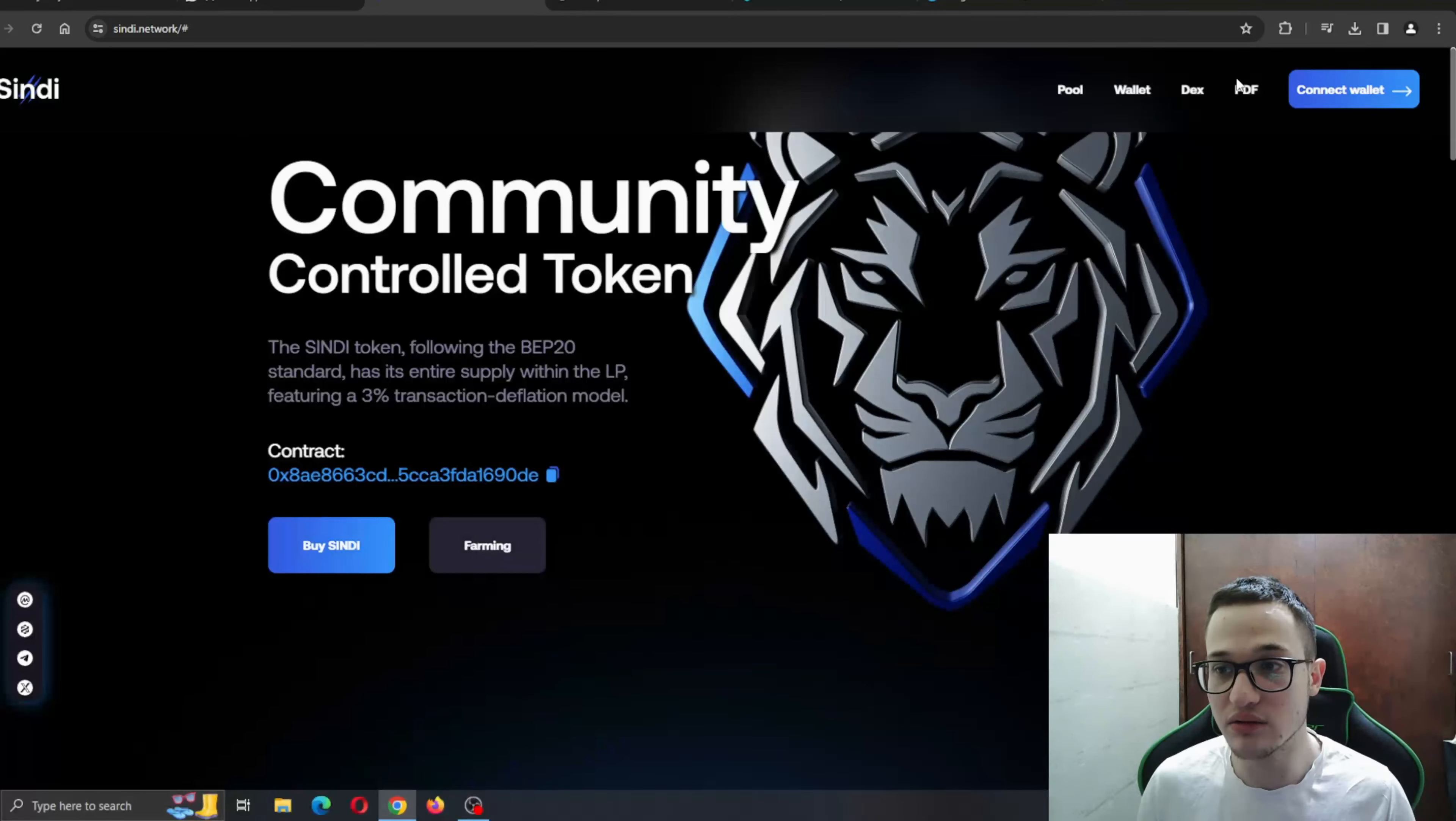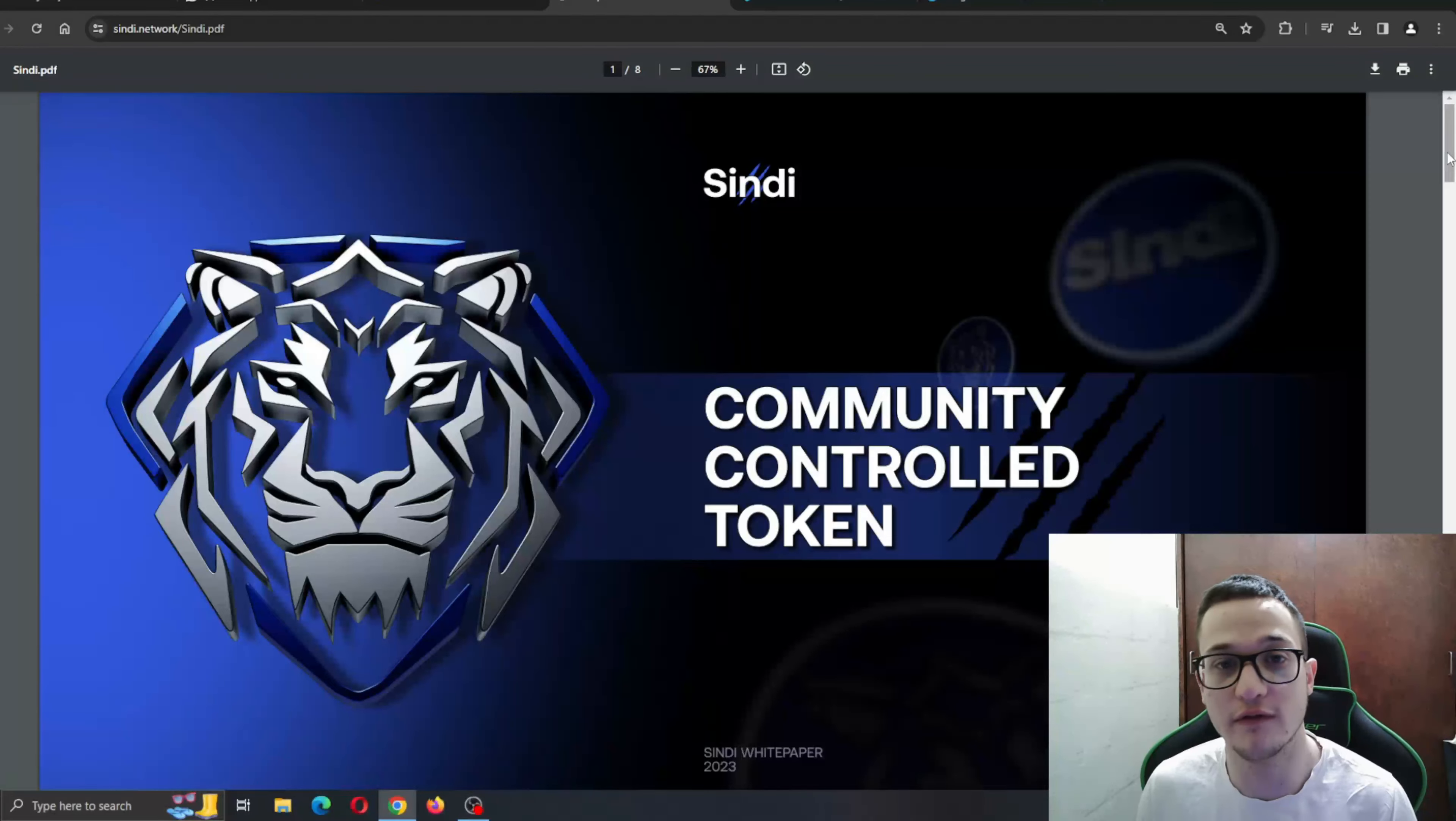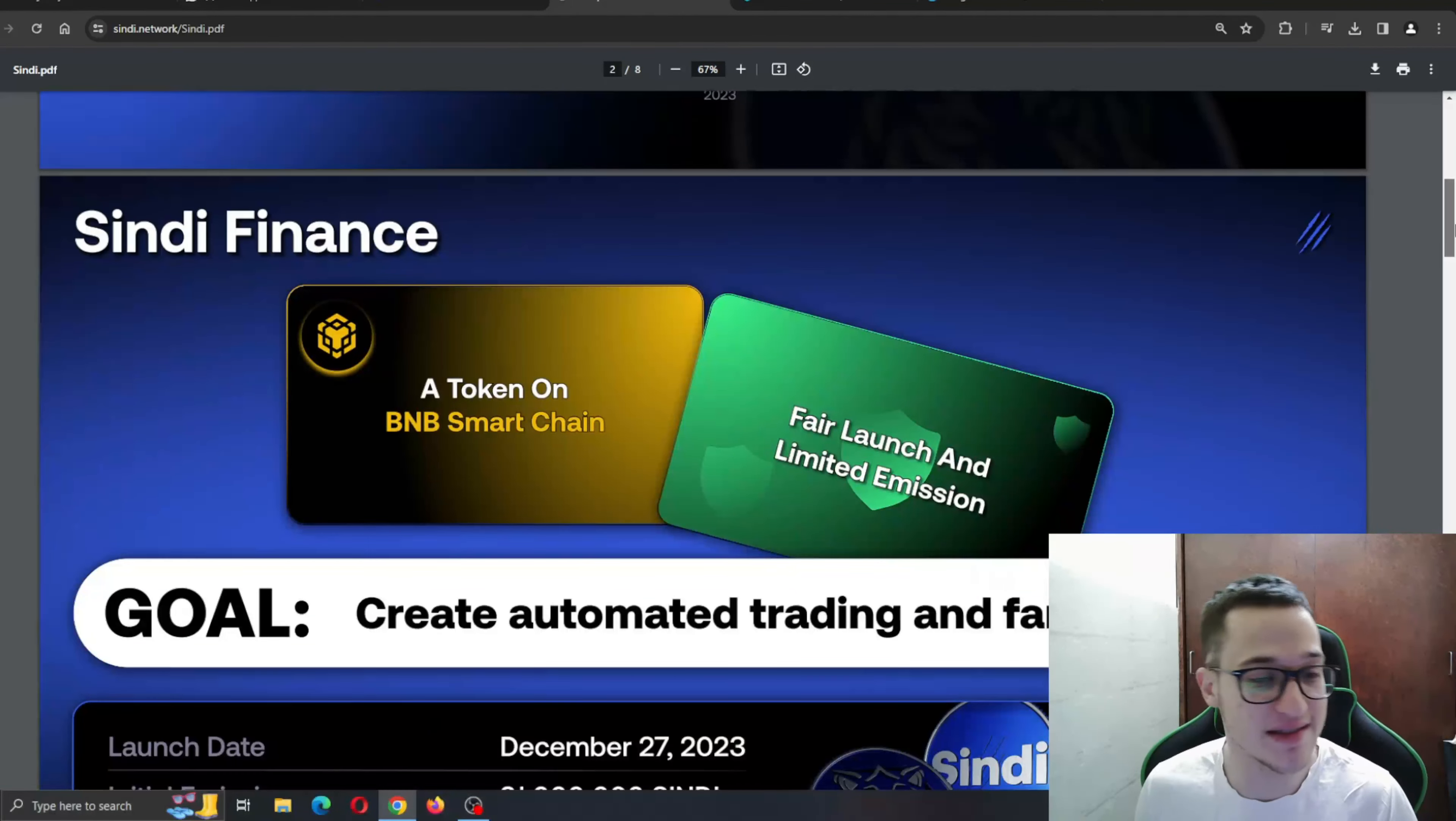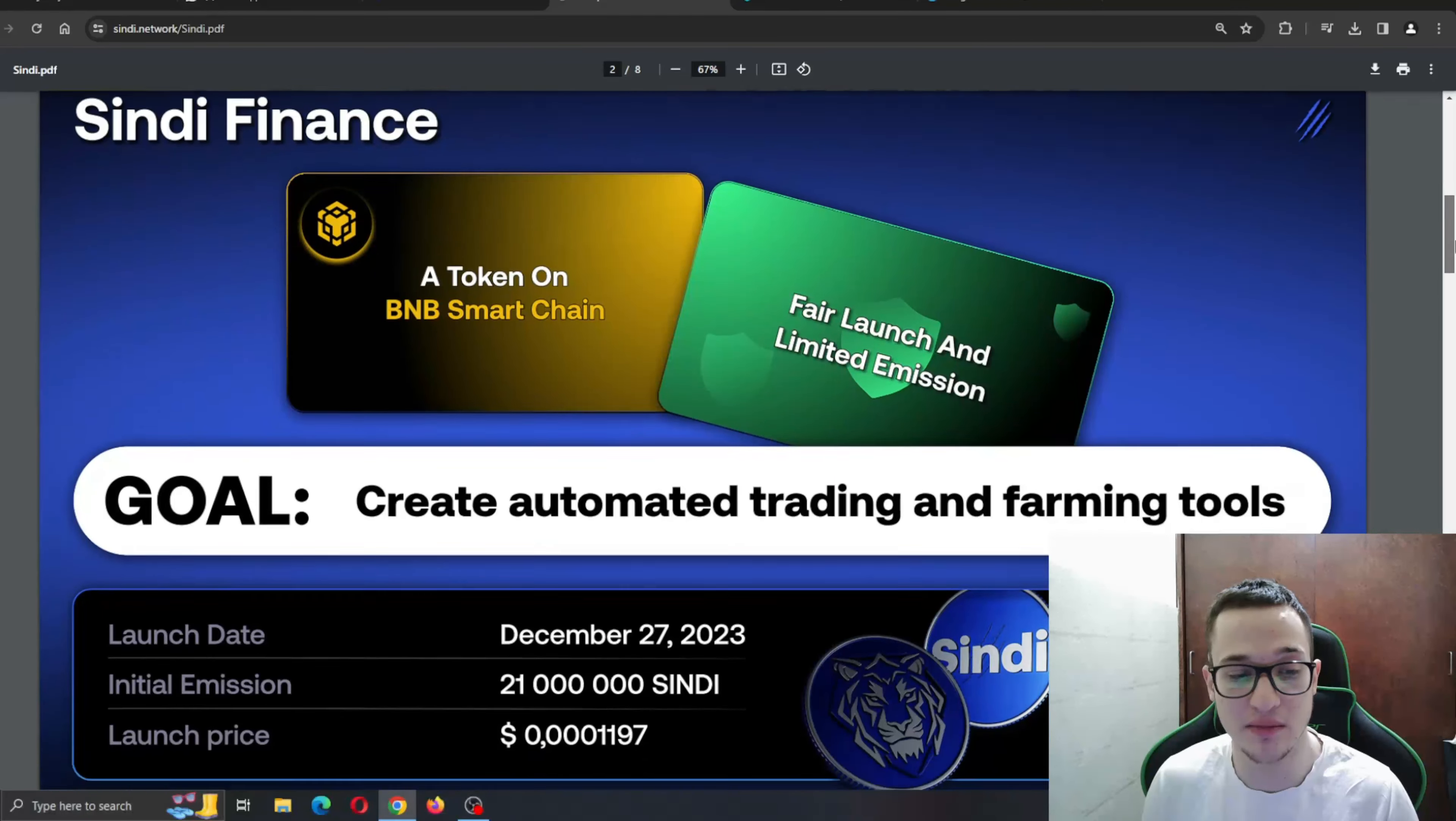Let's go ahead and check out this PDF file right here to see what it's all about. You can see Community Control Token. Here we have a preview of what it's all about and how it's going to look. CINDY Finance, a token on the BNB Smart Chain, Fair Launch, and Limited Emission. The goal is to create automated trading and farming tools.